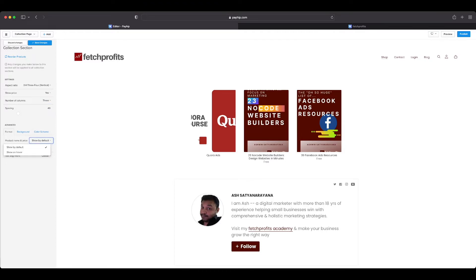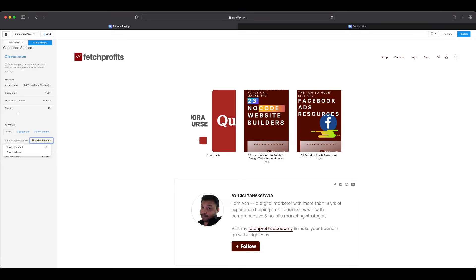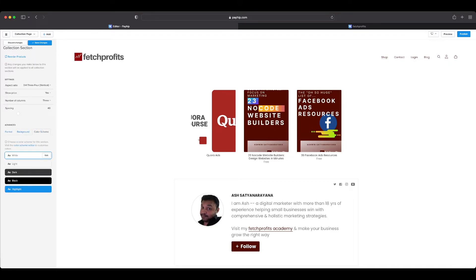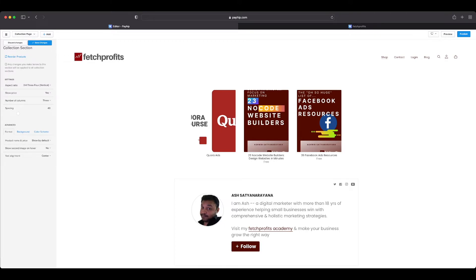I also get to have other options enabled here. I can maybe choose to have product name and price by default or have the product name and price on hover. I can also change the background, I can change the color themes if I wanted to. You can see all the changes right here on the right side. Align your text the way you want it to be.